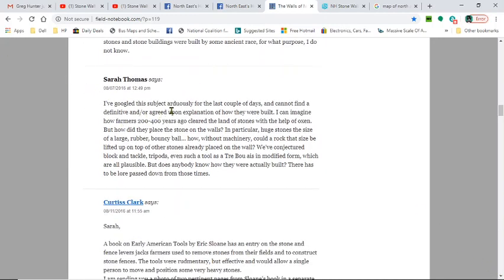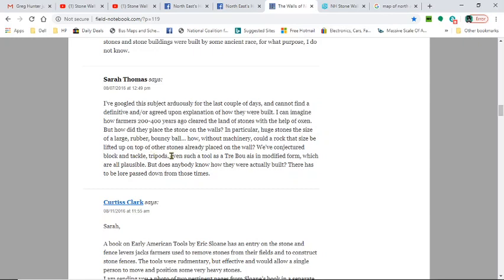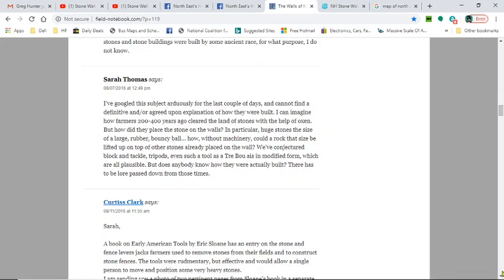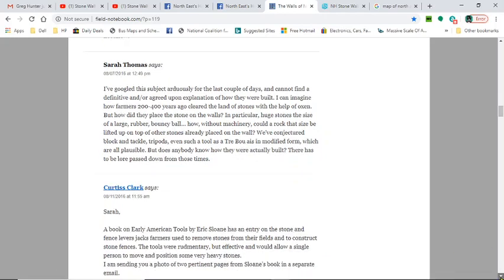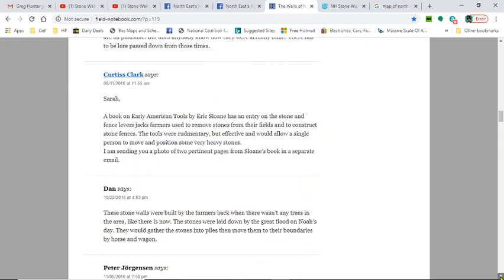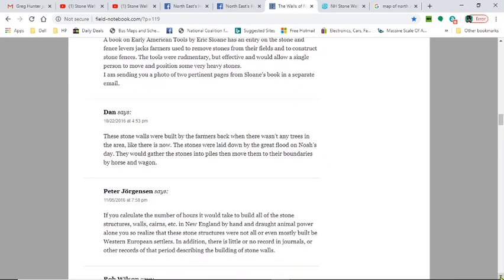Another comment: 'I googled this subject arduously for the last couple of days. You cannot find a definitive or agreed-upon explanation of how they were built. I can imagine how farmers 200-400 years ago cleared the land of stones with the help of oxen, but how did they place the stone on the walls? In particular, huge stones the size of large rubber bouncy balls - how, without machinery, could a rock that size be lifted up on top of other stones already placed on the wall? We've conjectured block and tackle, tripods, even a trebuchet in modified form, which are all plausible, but does anybody know how they were actually built?'